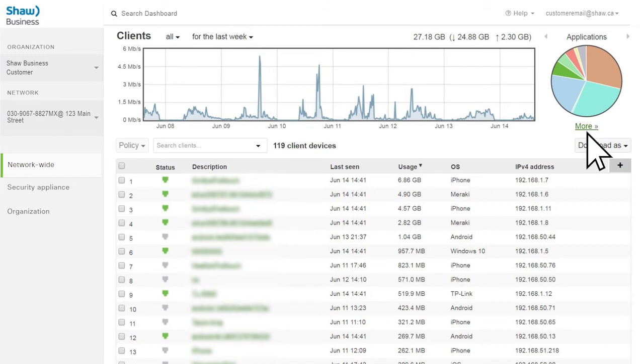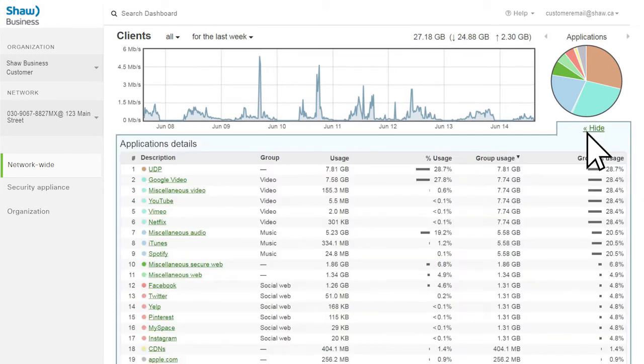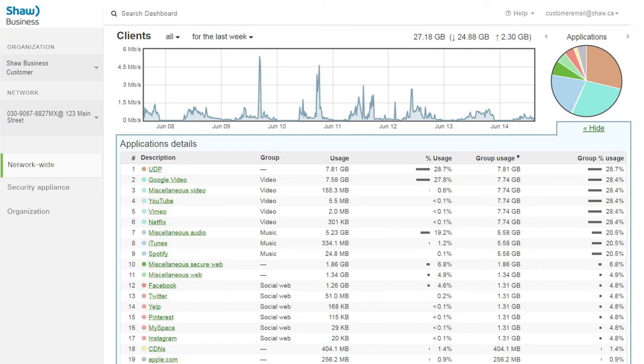Information on the different applications and websites being used on the network is also provided. This will help you monitor usage and choose what is allowed on your network.